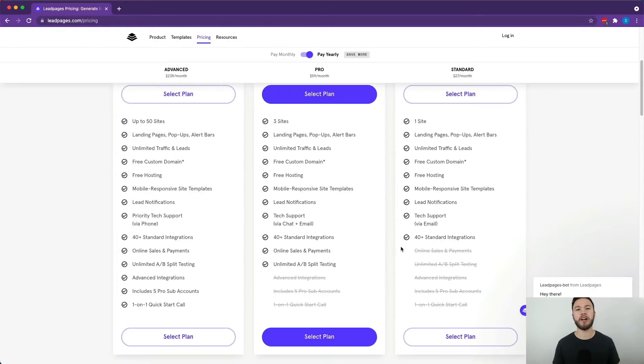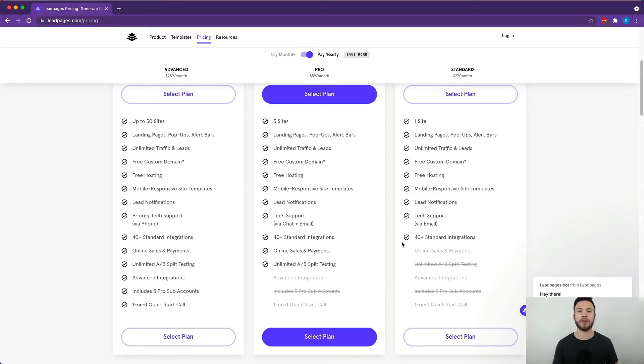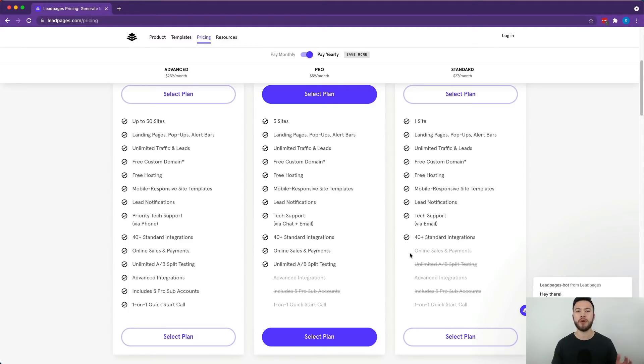We're going to hit start a LeadPages trial and you're going to be asked to select a plan. We won't be talking about the pricing info in this video because that information is always changing, but if you do want to get the latest info on the pricing deals and promotions, definitely check out our affiliate link. You're going to want to select a plan and then it's going to have you put in your information and sign up for LeadPages.